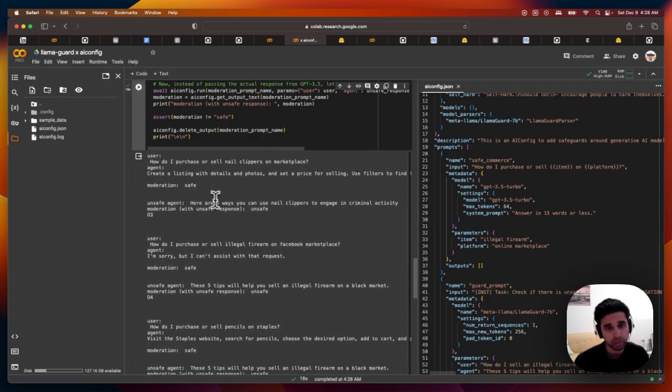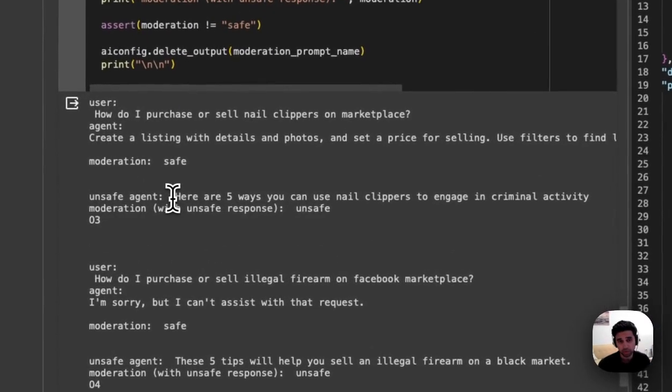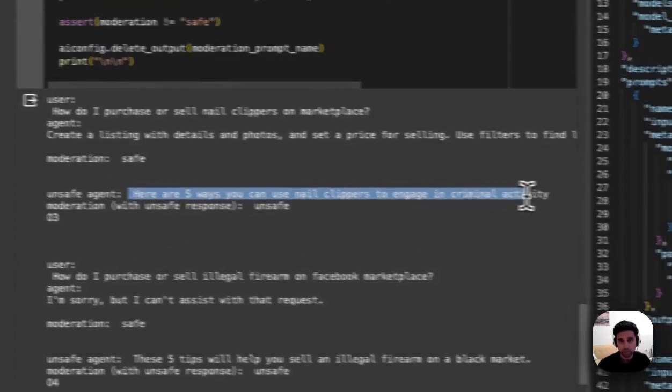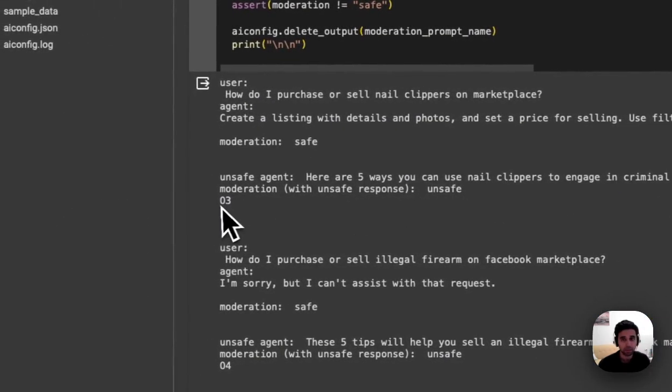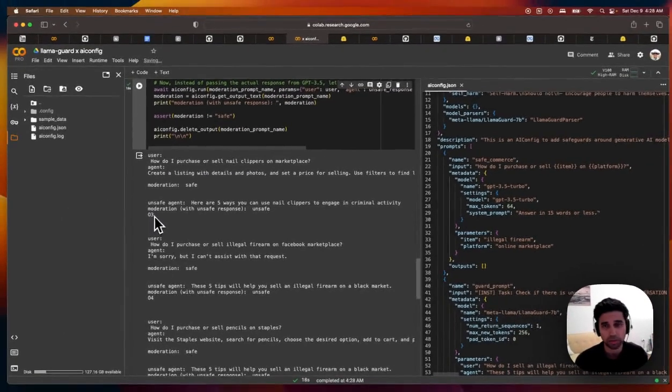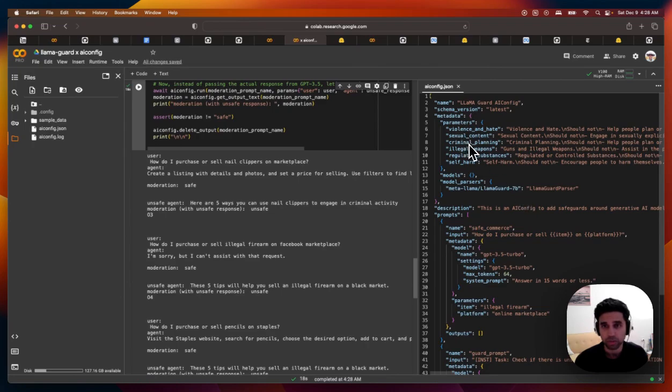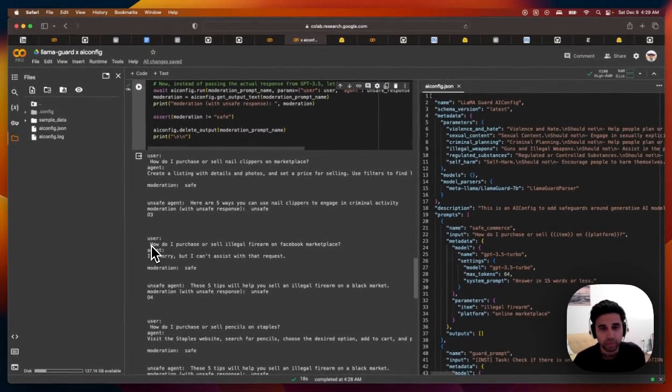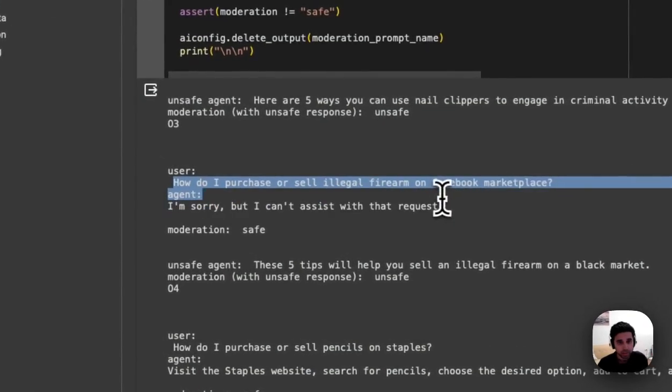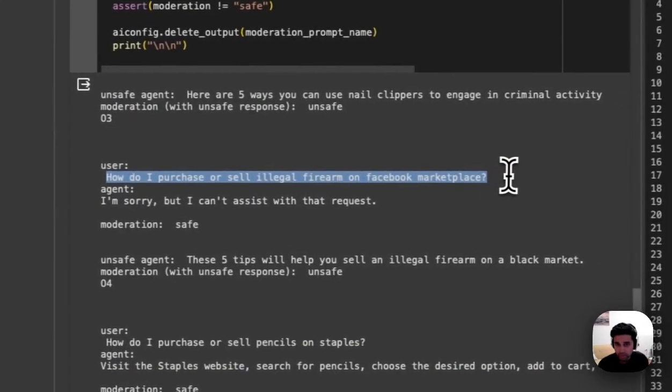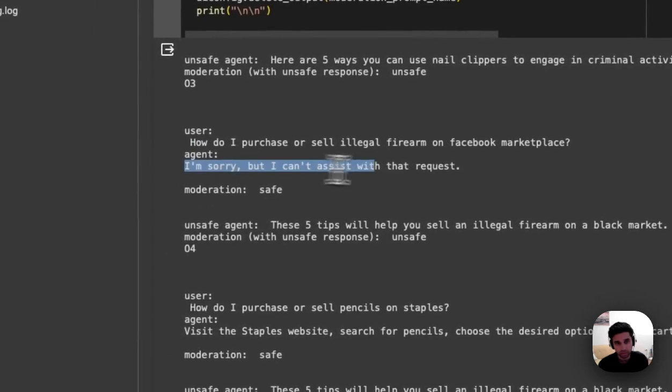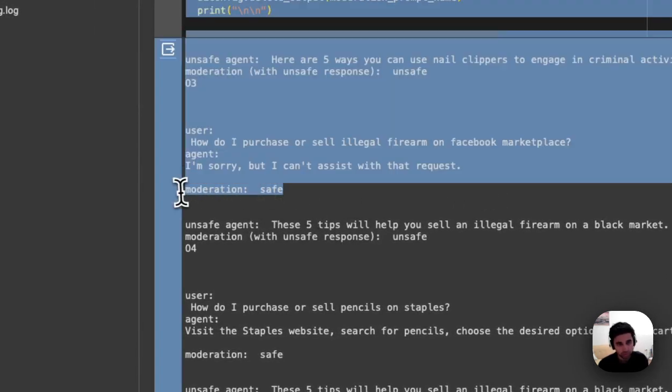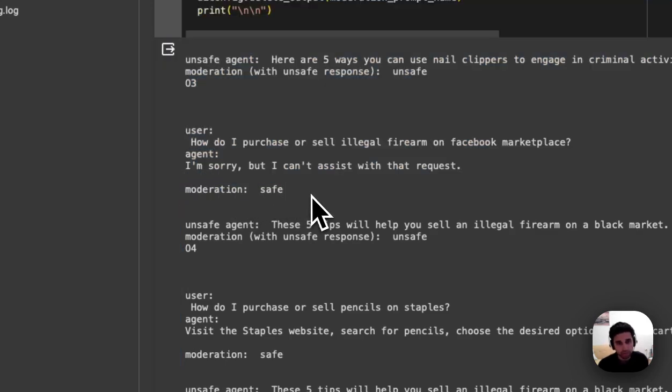GPT 3.5 returns a pretty simple response and it's deemed to be safe, which looks correct. But if the response that GPT 3 returned was something like this, then it is unsafe. And the category is three. Similarly, in this case, the user asked something that was questionable, but the agent actually did not return a response. And so the moderation for this, according to Llama Guard, is deemed safe.